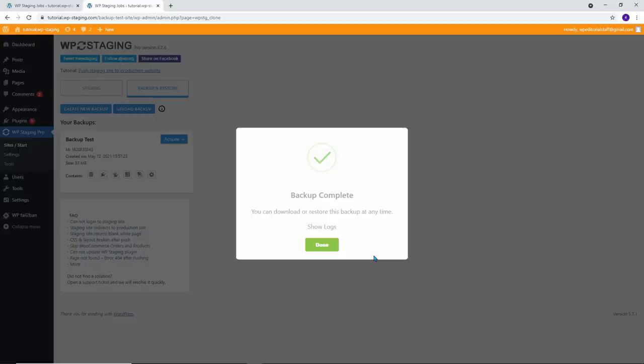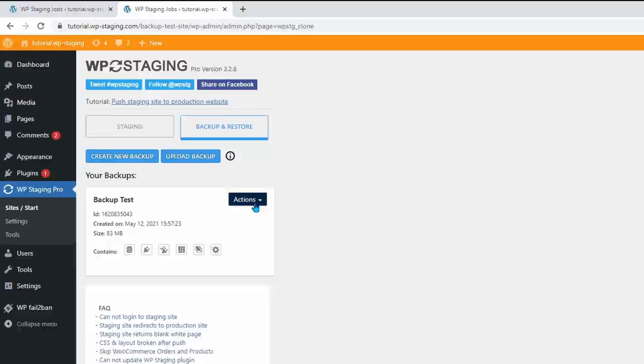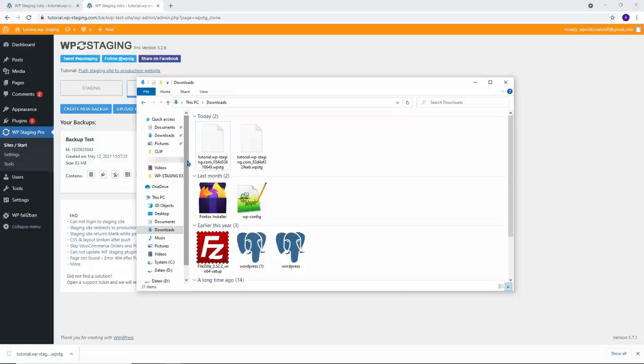When the backup is ready, you will find the newly created backup in the Your Backups list. The icons indicate which components the backup includes. To download the backup, click Actions and Download. That will download a file with the extension .wp stg. Downloading the backup file to a local computer is always the recommended option because you want to ensure that you always have access to the backup file.